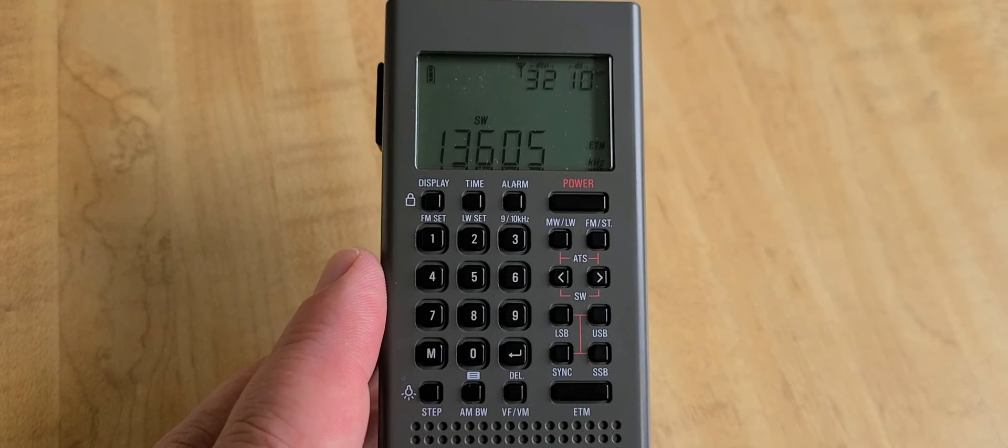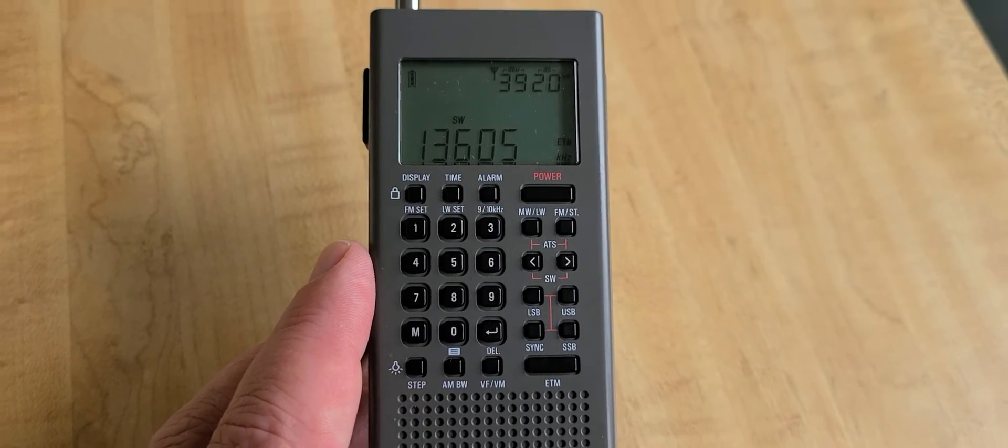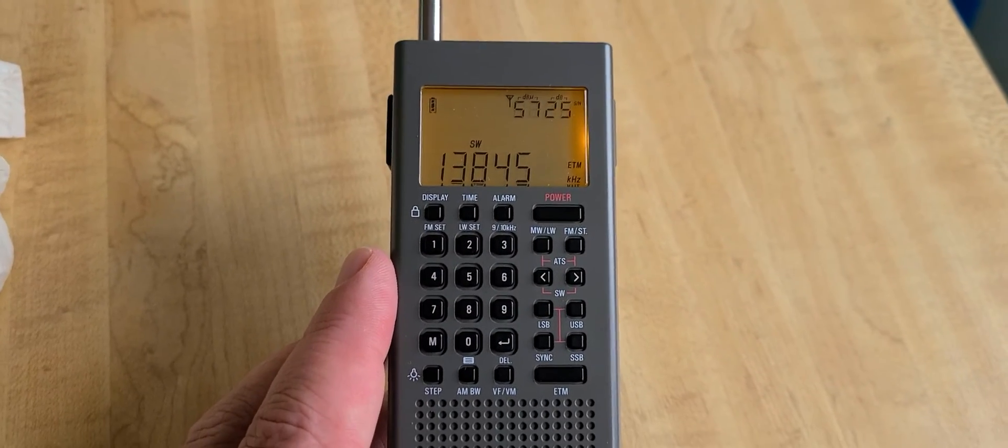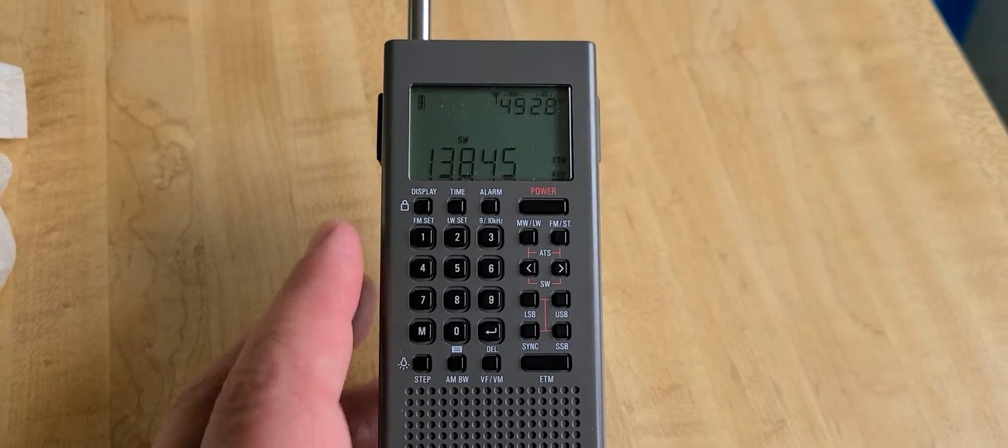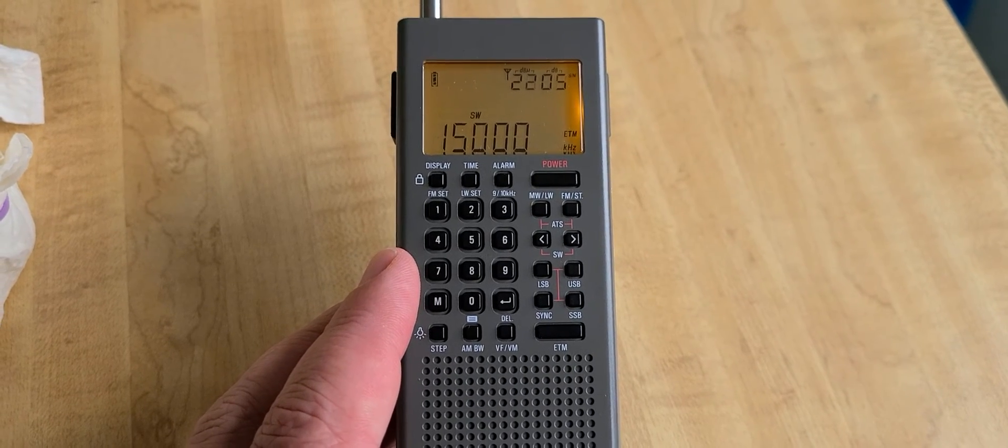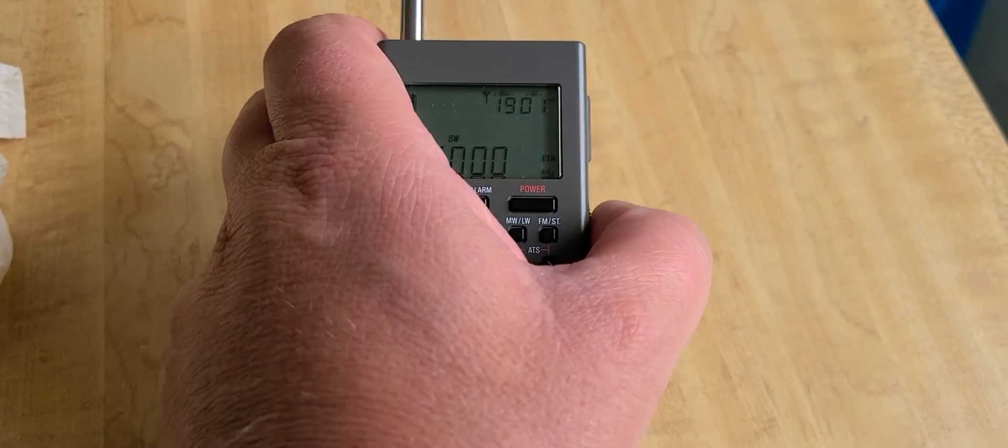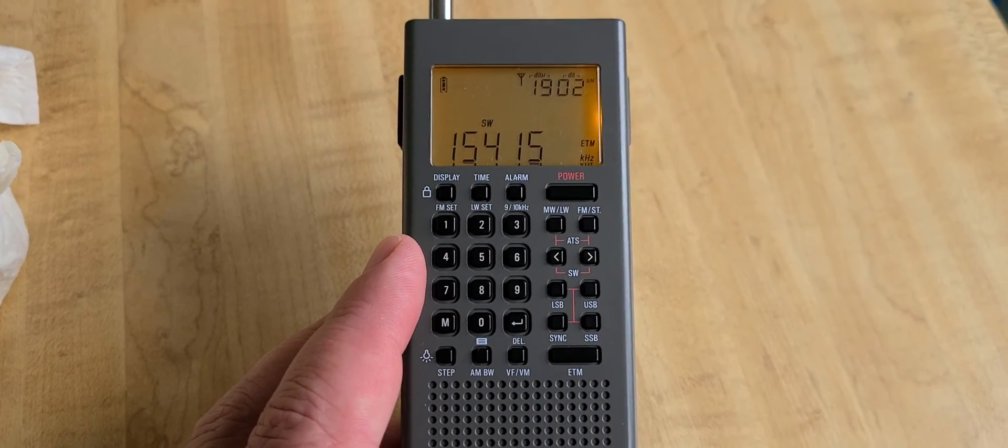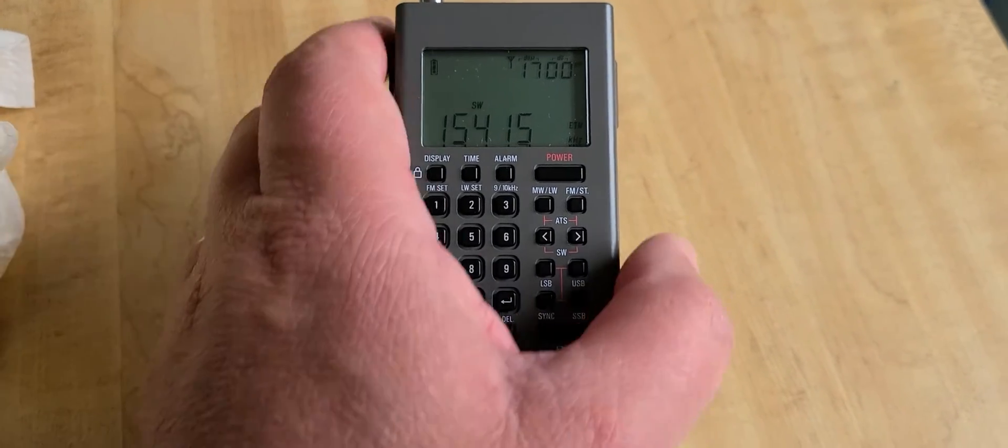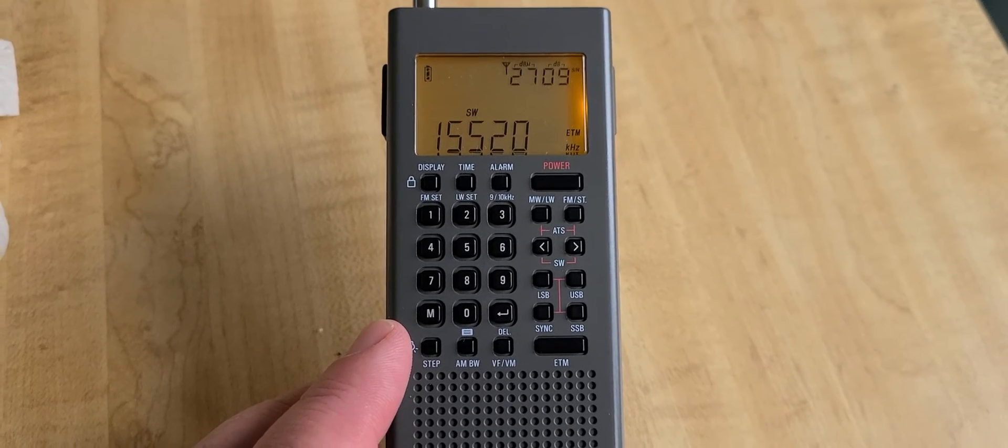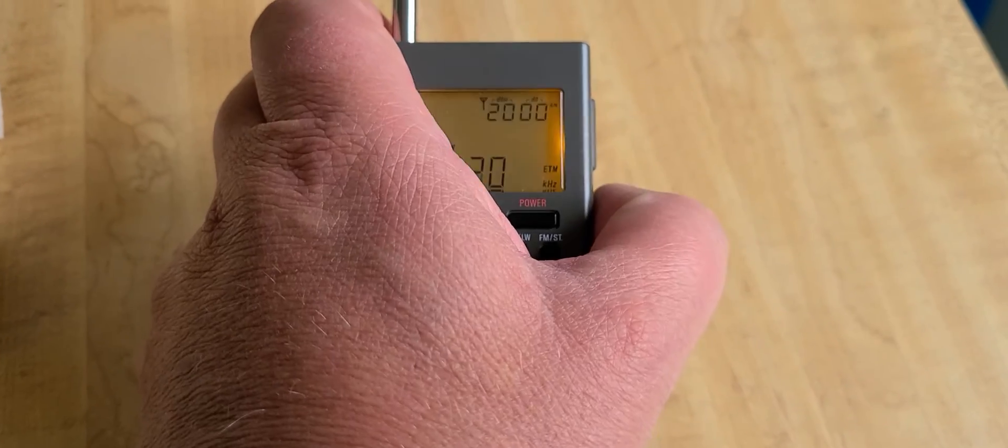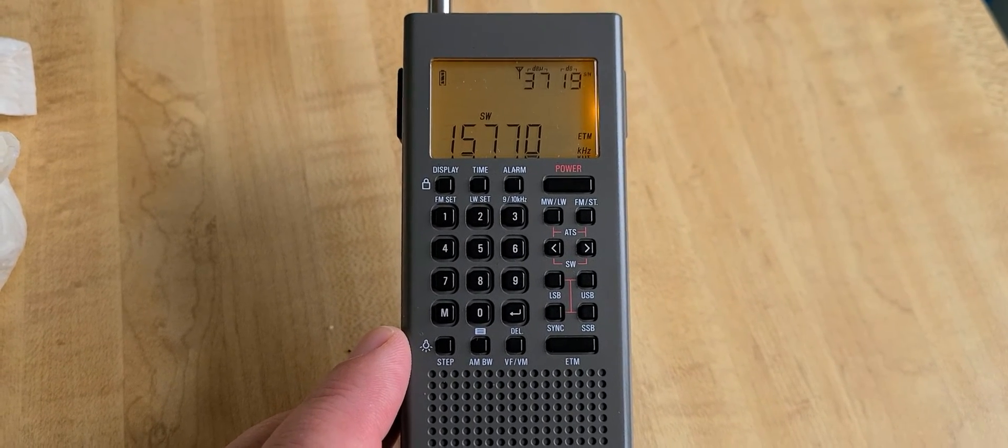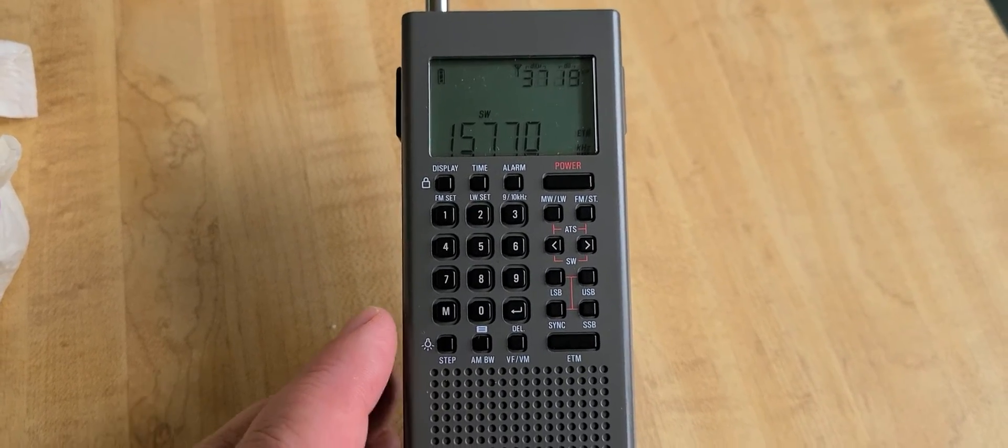13605 radio MRT. WWCR. WWV on 15 megahertz. Something on 15415. Spain on 15520. Supreme Master TV via WRMI 15770.